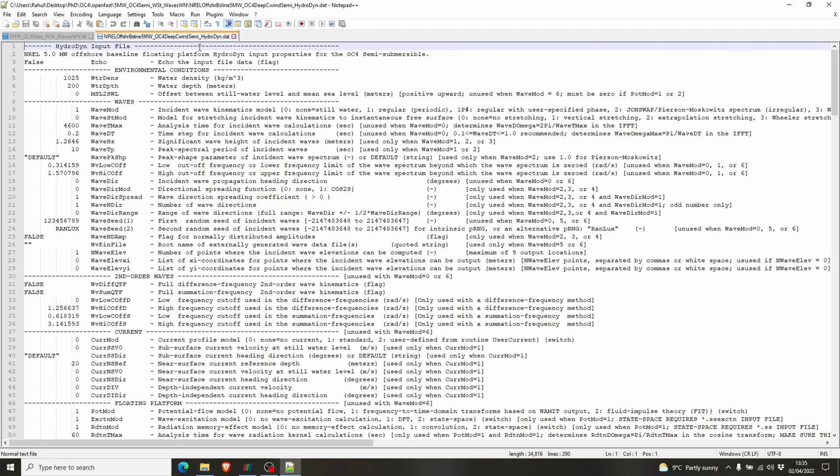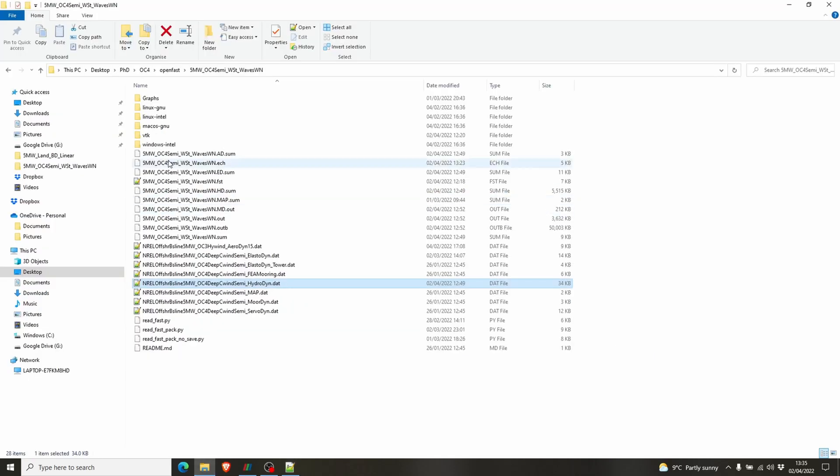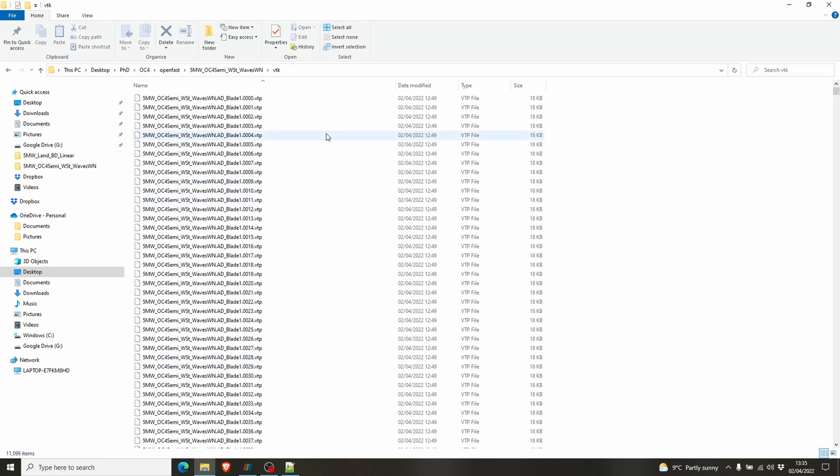So that's it. Now we run the fsd file. I've shown you guys how to run the OpenFAST software in the previous video, so you have to just run it and you will get these files here inside a folder named VTK. These are the input files. It contains the data of each time step and we'll be using these files to visualize the results.